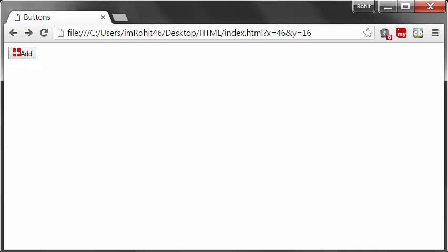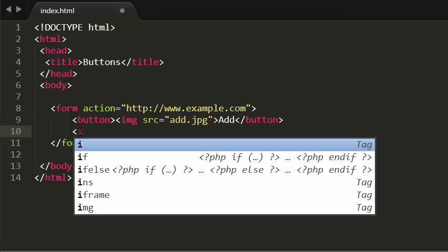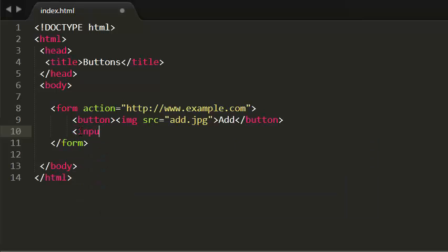And next thing I'm going to talk about hidden controls. So now I'm going to talk about something called hidden elements. So now I'm creating an input form element. I'm giving the type as hidden.